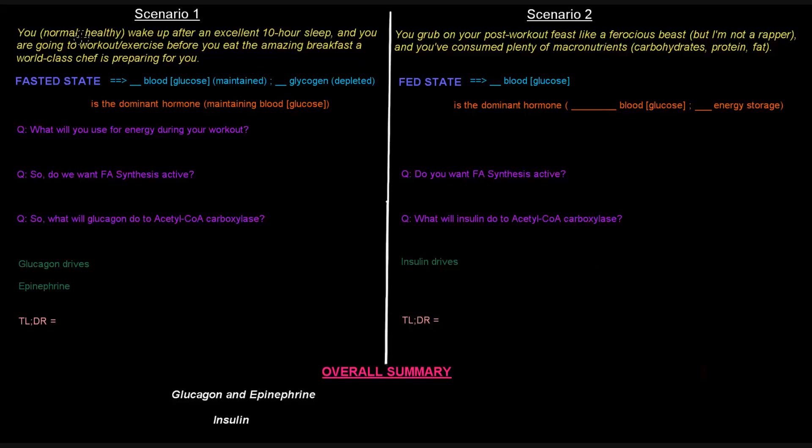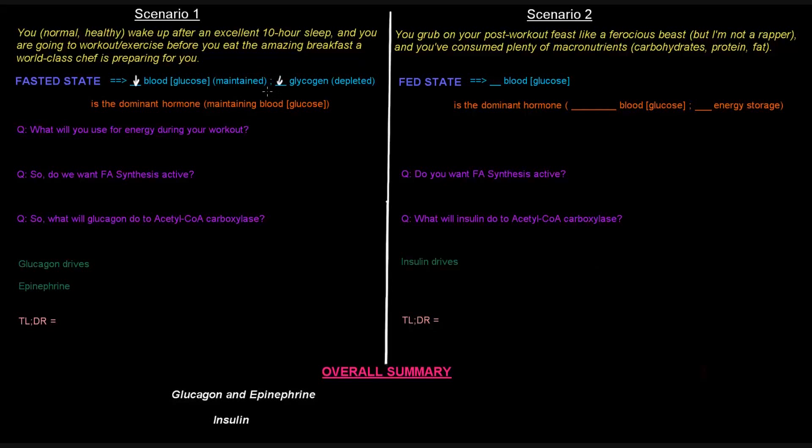So you just woke up from a 10-hour sleep, so that means that you are in the fasted state. And if you are in the fasted state, what's going to be true is that you're going to have fairly low blood glucose levels that are being maintained. Your glucose levels are going to be maintained at a normal but fairly low, relatively low level. And you're also going to have low glycogen stores, because they'll be depleted from anything that you might have used during your fast.